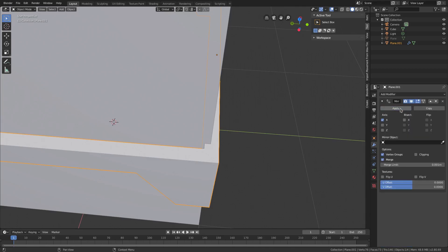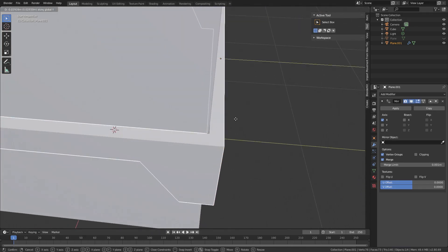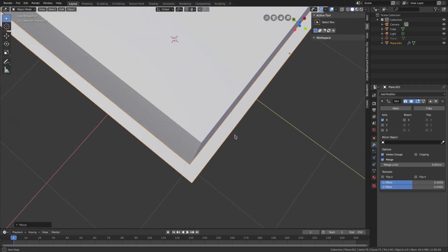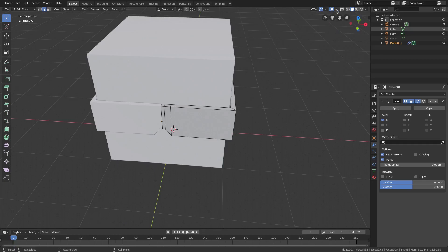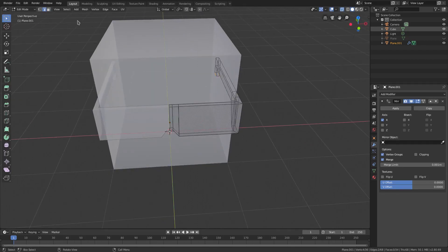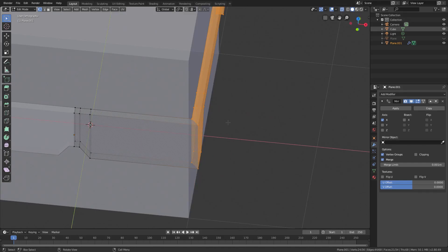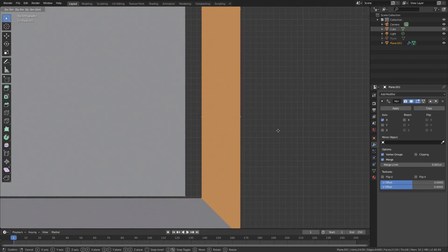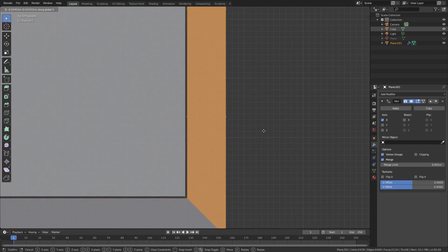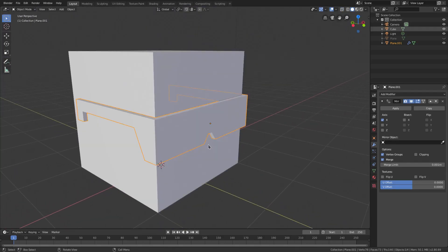We'll set the thickness to a positive number and dial it in until it looks right — not too thick. Apply the solidify modifier before the mirror modifier. Hit G Y to move the sunglasses forward so they're not colliding with default cube's face — his face is precious. Tab into edit mode, enable see-through, box select the back vertices, go to the top view with 5 then 7, and use G X to move them inward so they sit evenly on his face.